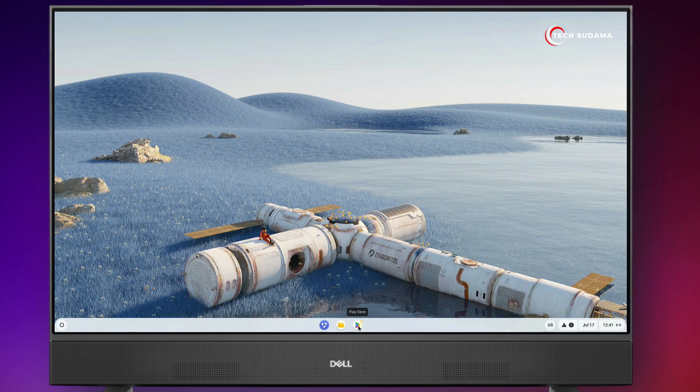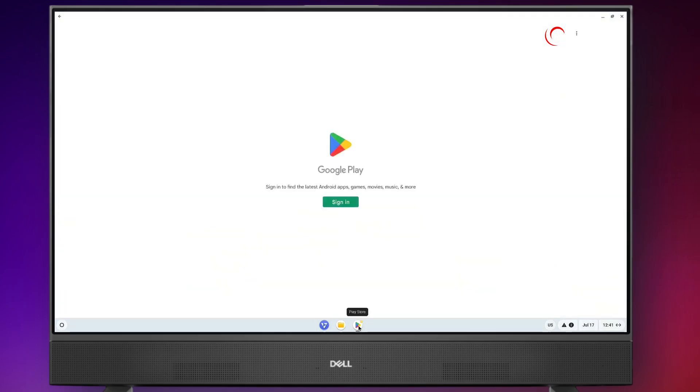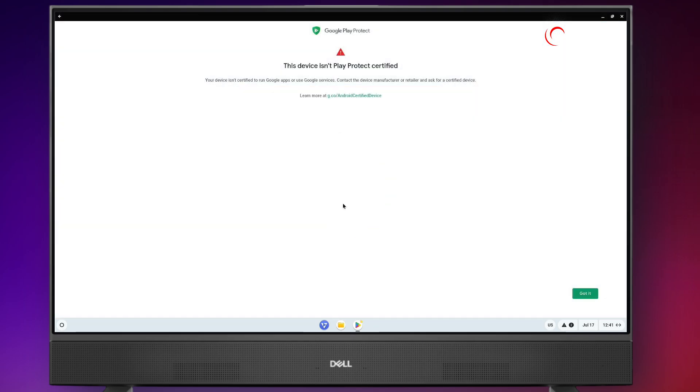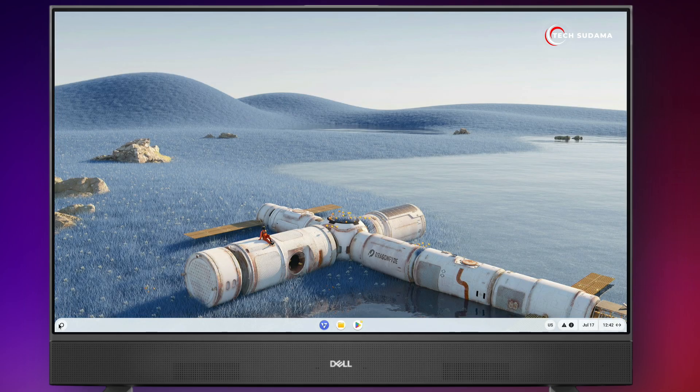If you are using any Android device, it may be a smartphone, Chrome OS, or Fireworks, and whenever you sign in with Google Play Store and encounter this problem - 'this device isn't Play Protect certified' - I'll show you how to solve this issue in this video. So without getting delayed, let's get started.